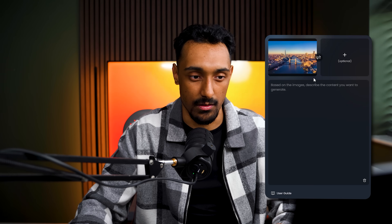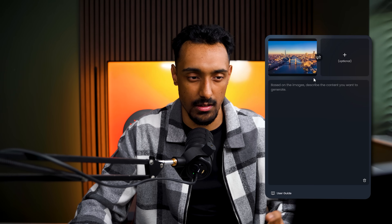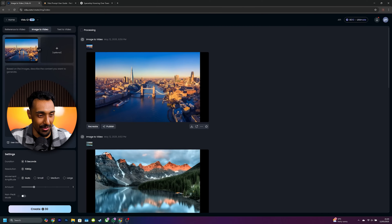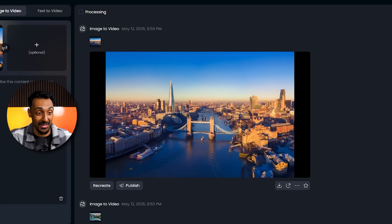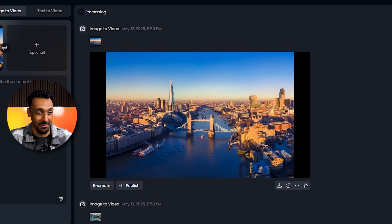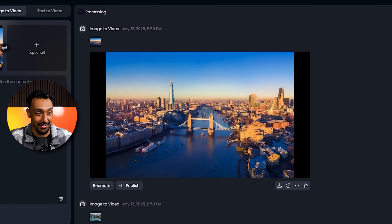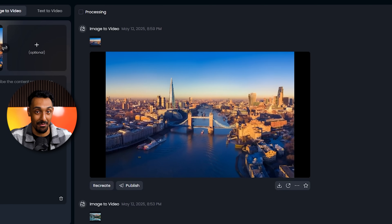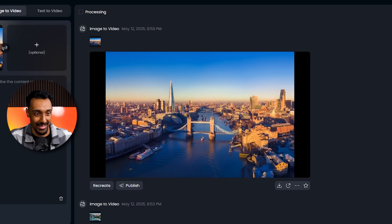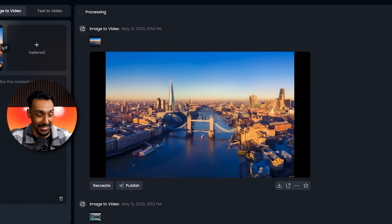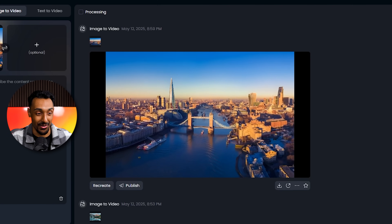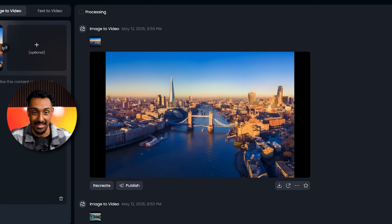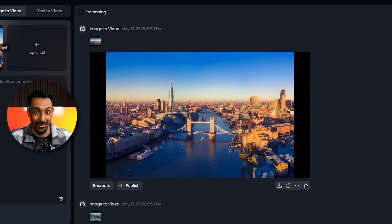Now that I've processed this image of the London scenery, VideoQ1 has again added professional movement to the scenery without any prompt from me other than adding the image. This AI can make any photo you put into it dynamic without a doubt.